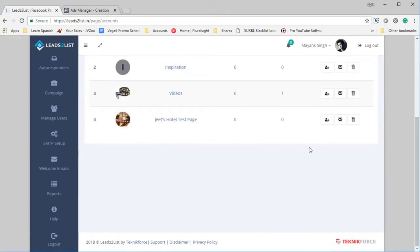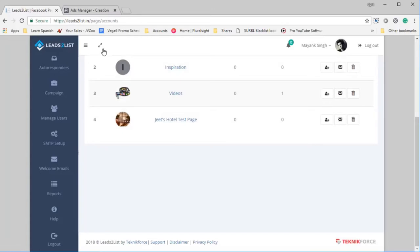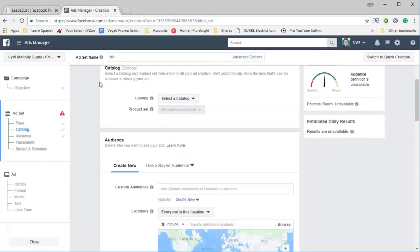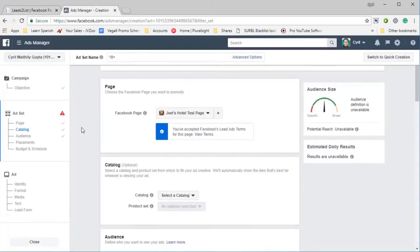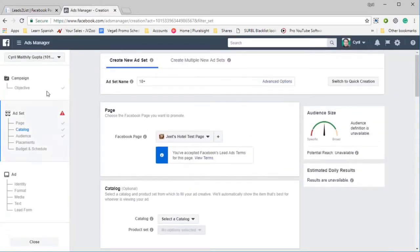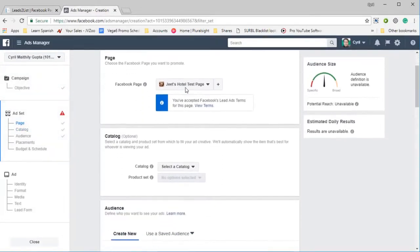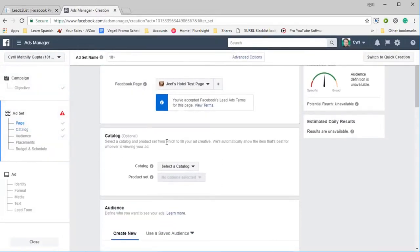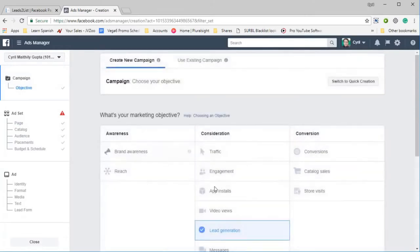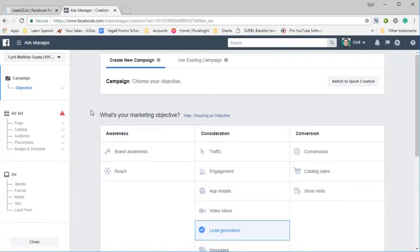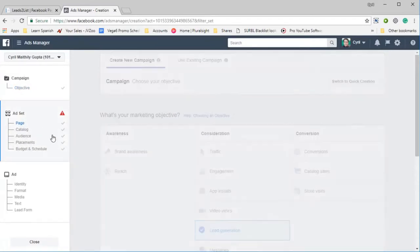The second step is to connect Facebook advertising to Jeet's Hotel Test Page. So for that I will need to start an ad in Facebook for this page. So I'm just going to do that. Click on page, you can see I selected the Hotel Test Page, and the objective of this ad is Lead Generation because this is an application which connects lead advertisers and lets them connect their Facebook leads to their autoresponders.